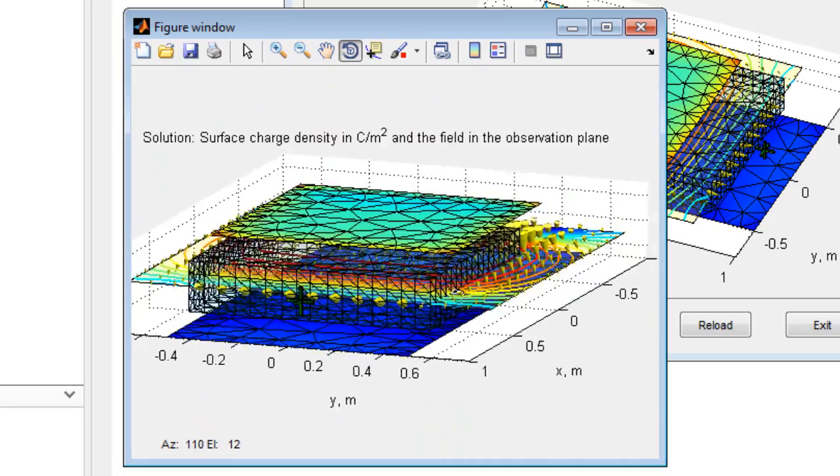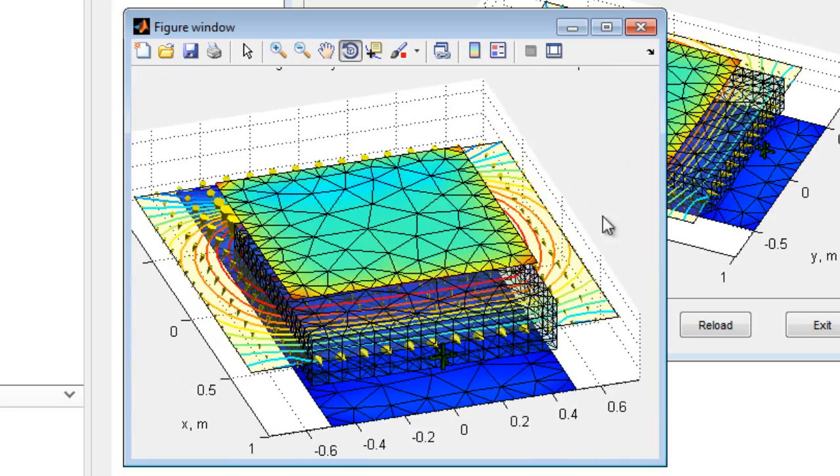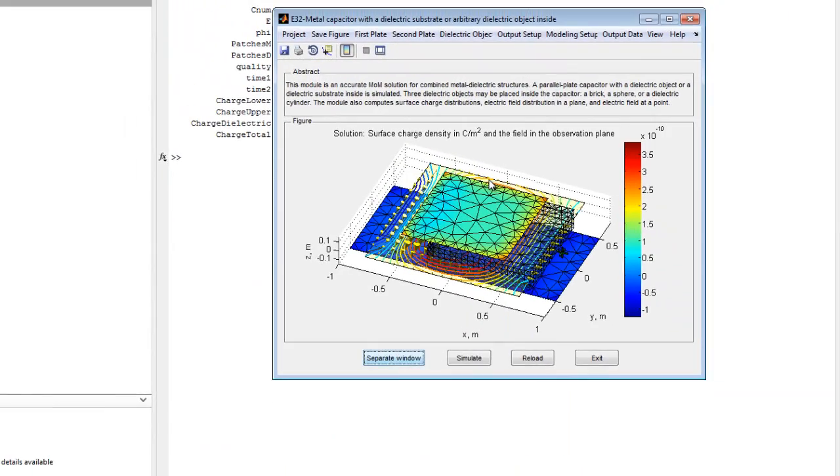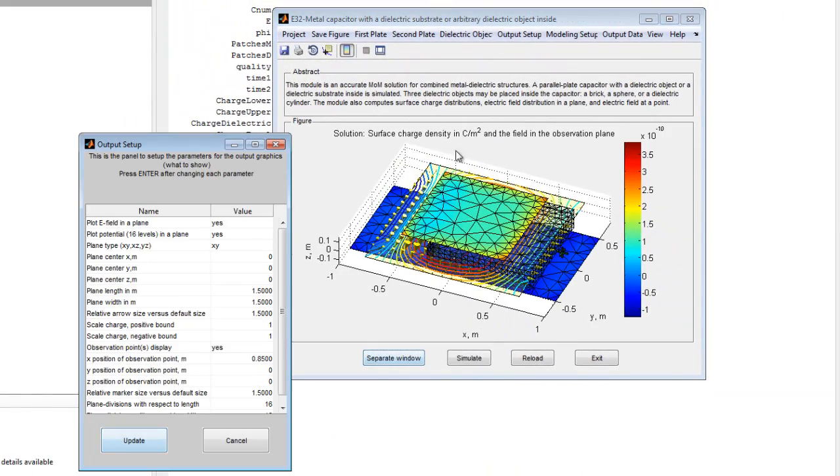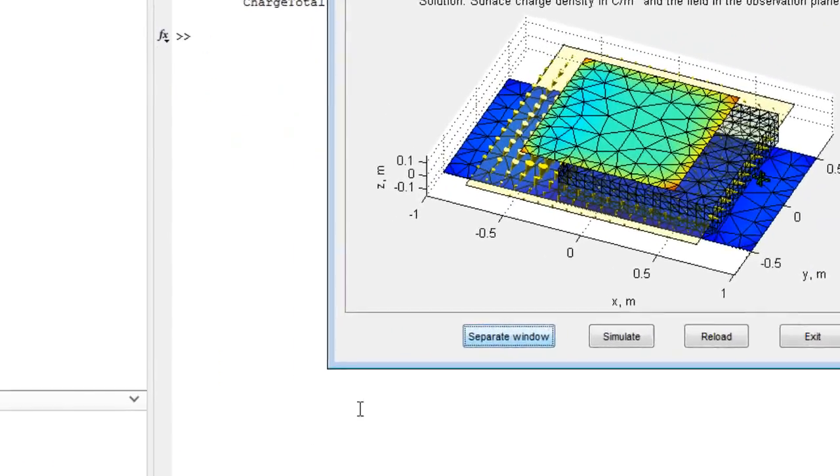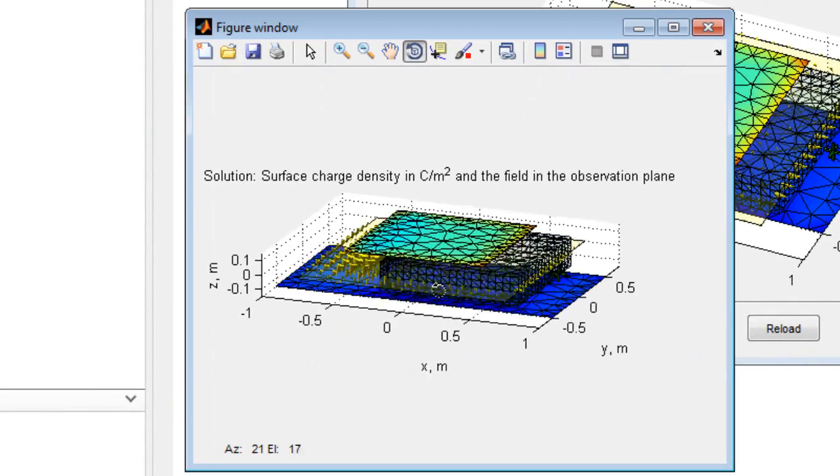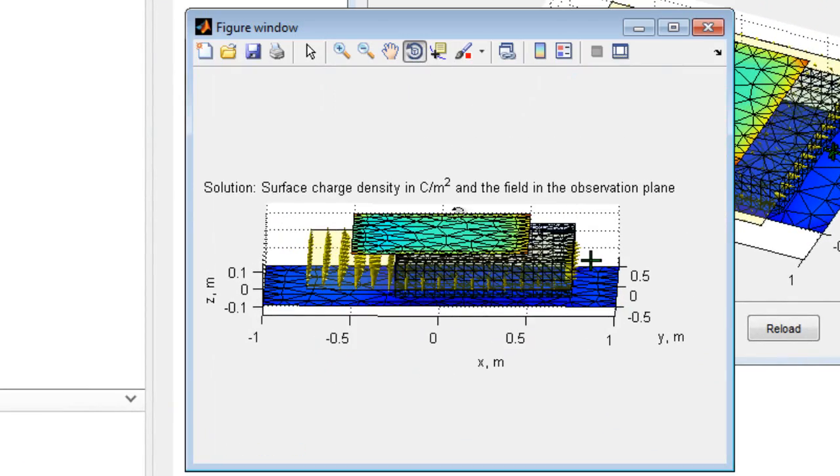If desired, output options may also be changed to turn off the display for the electric potential. As shown in the figure, only the electric field in a plane is now displayed. However, the user can continue to explore the solution domain by rotating and zooming in, as appropriate.